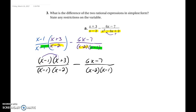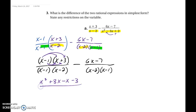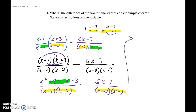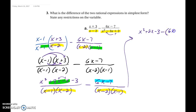We will then FOIL: first times first is x squared, outer is plus 3x, inner is minus x, and last is minus 3 — all over x minus 1 times x minus 2. Now that we have common denominators, we can rewrite on one numerator and combine 3x and negative x. So we rewrite as x squared plus 2x minus 3, minus — putting in parentheses — 6x minus 7, all over x minus 2 times x minus 1.